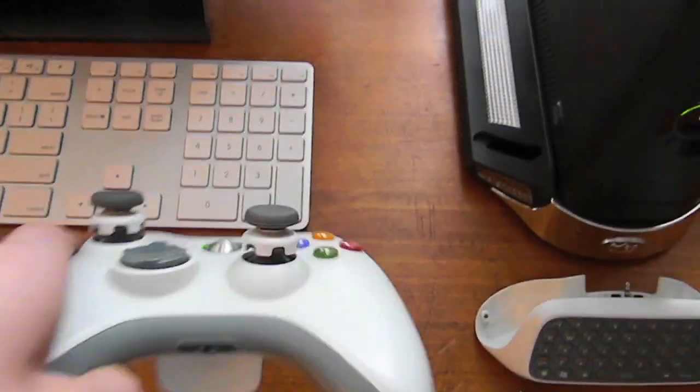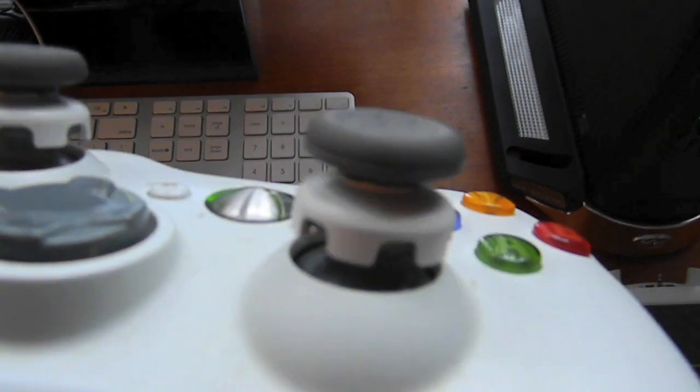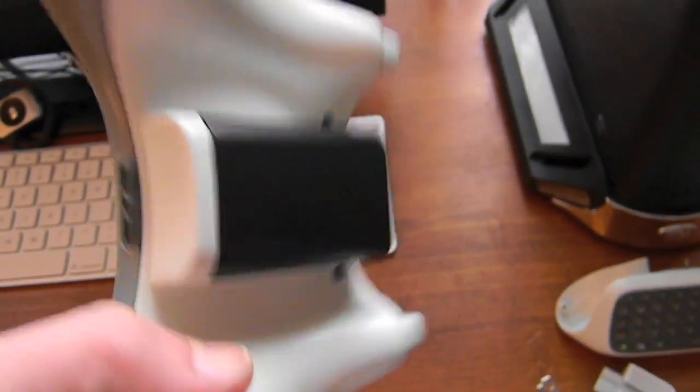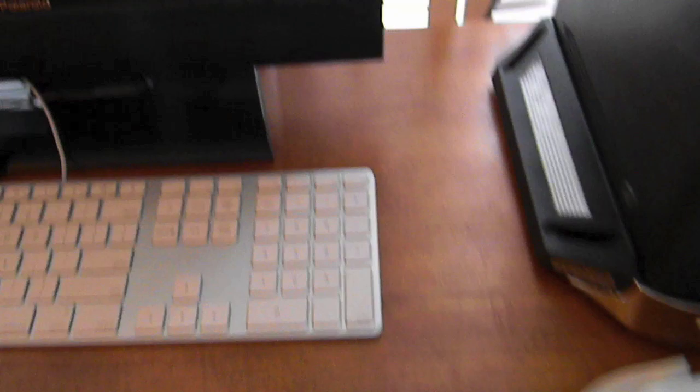So here's my Xbox 360 controller with the FPS Freak controller by Control Freak and the black battery pack on the back.